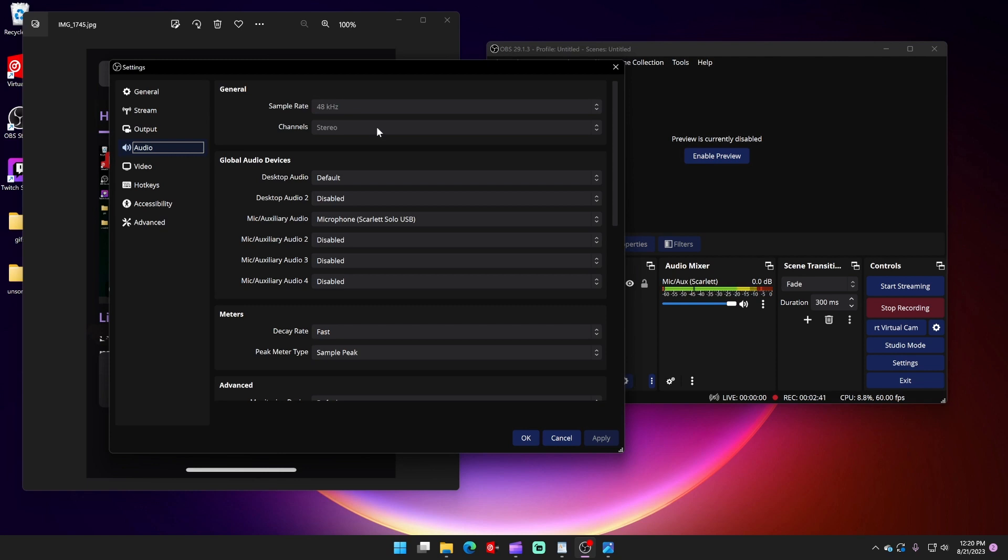So make sure that under channels, I think stereo or mono would work. I know 2.1 doesn't work. That's all I know, that either mono or stereo I think will work.